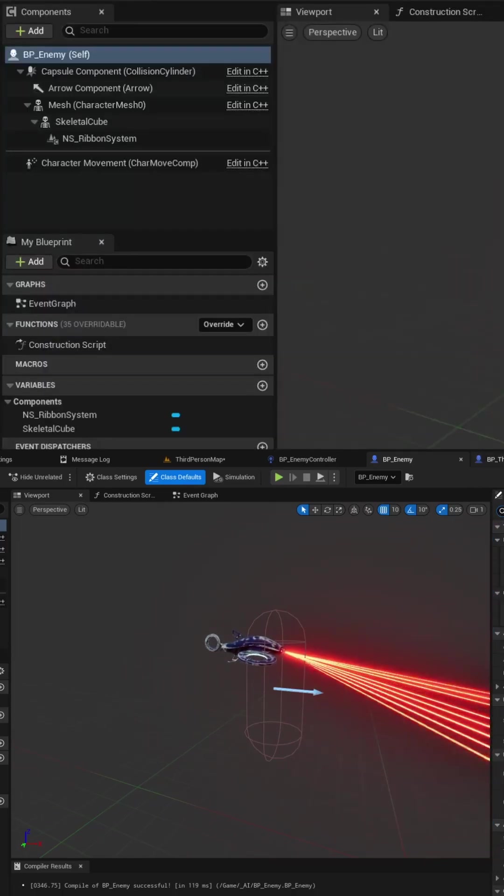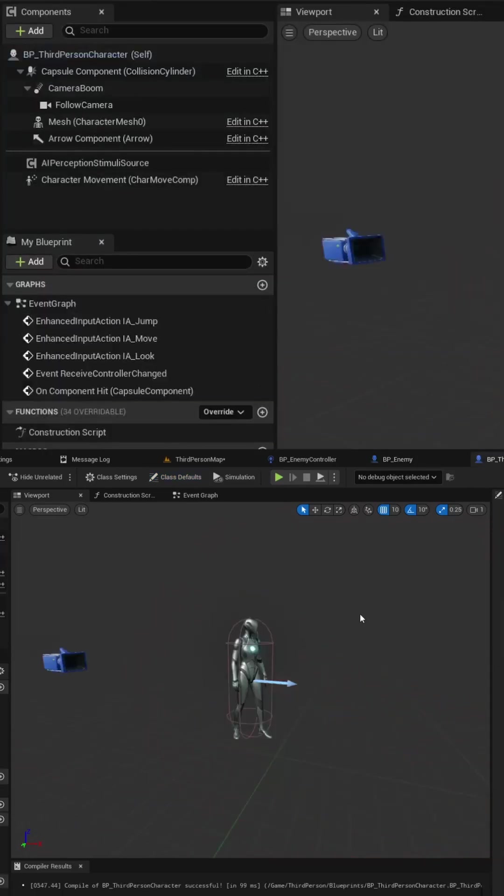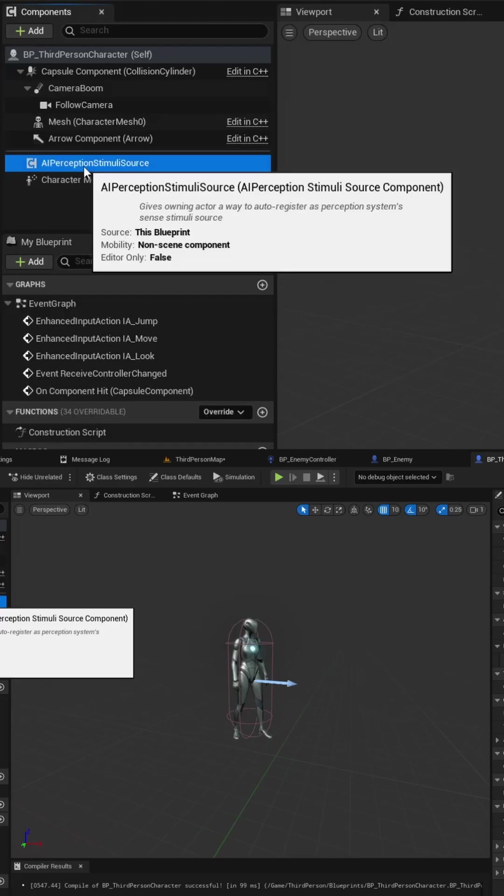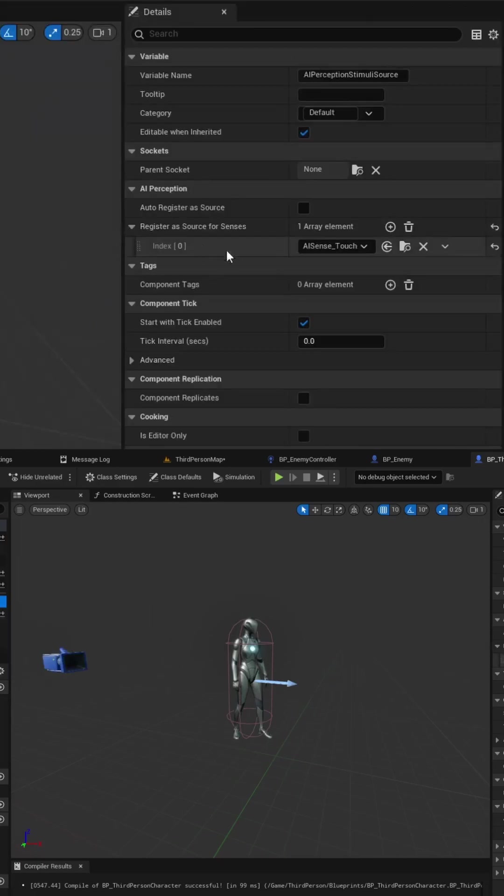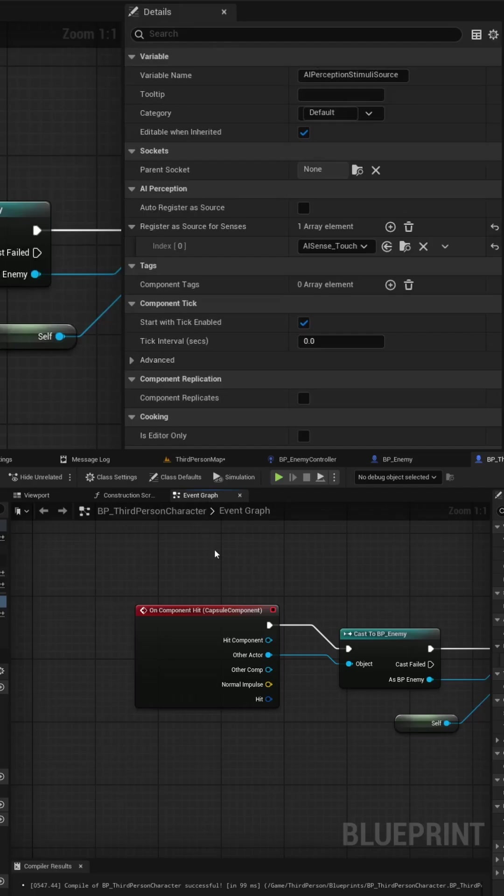Once you have that done we can now go into our player blueprint and we have to add in the AI perception stimuli source component. Once you've added it you then have to configure it to use touch and then we can go to the event graph and actually code in some logic to call a report on that sense.